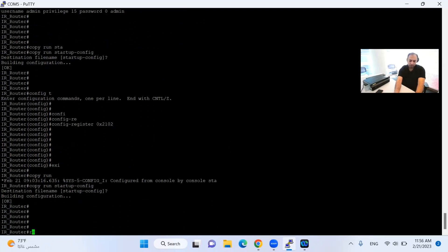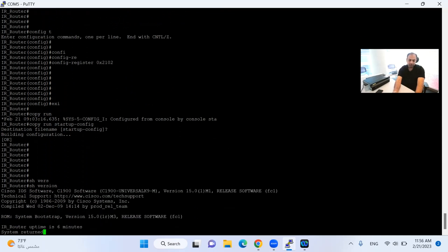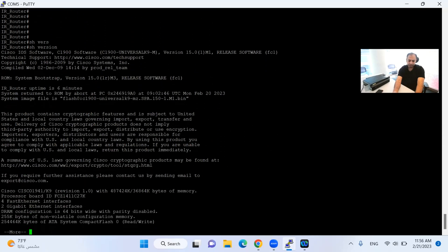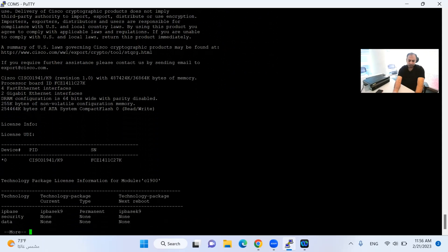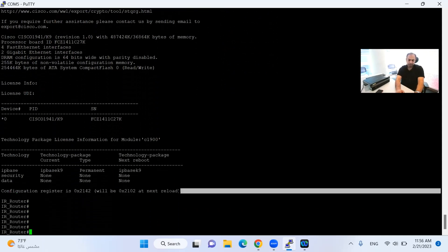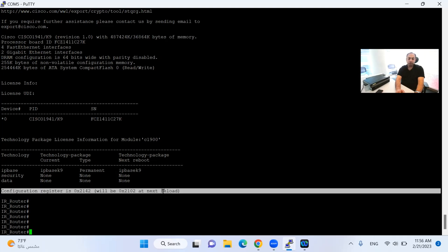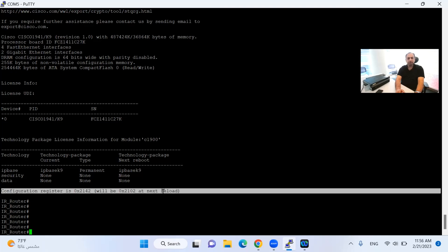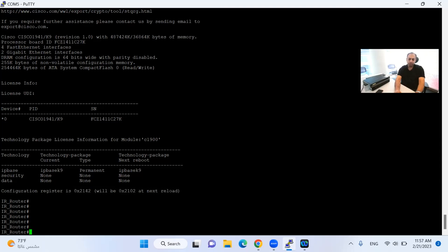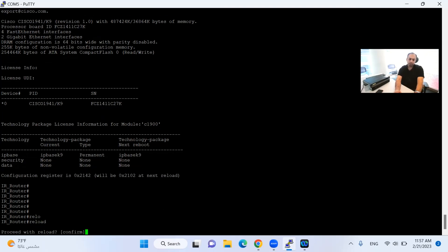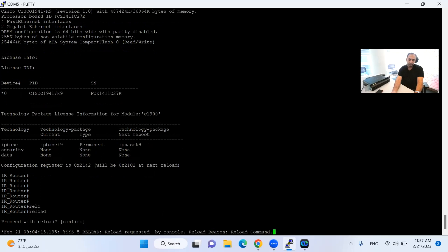Now I will do copy running-config startup-config to save this value, then do reload. One more thing to show — if I do show version, you can notice at the bottom it clearly mentions that config register is currently 0x2142, and will be 0x2102 at the next reload. So I've put the correct command for the configuration register. This is common for most Cisco routers — 1700, 1800, and 1900 series. Some routers have a different value which I'll discuss in another video. The process for recovering the lost password has been completed.